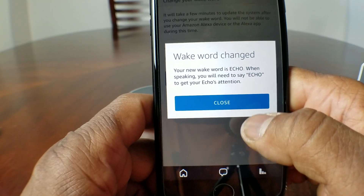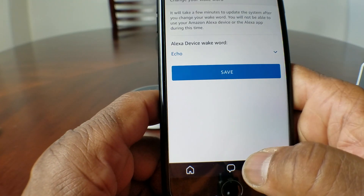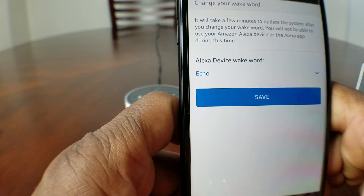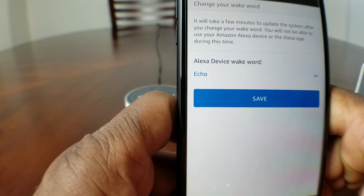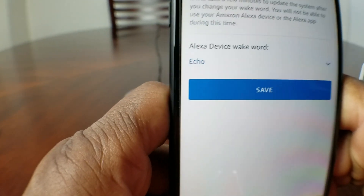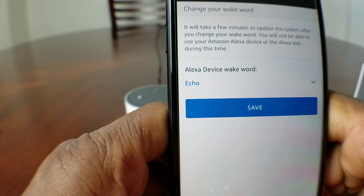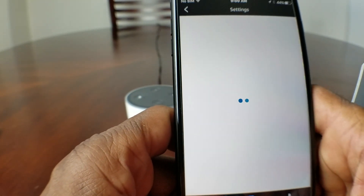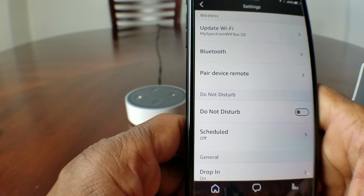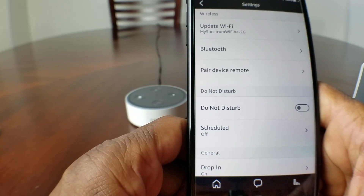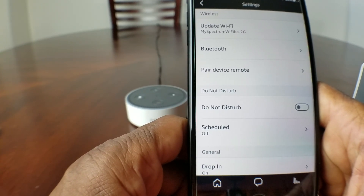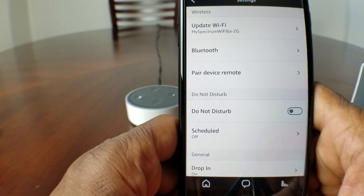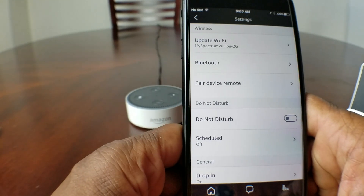It tells you that the name has changed. If you can read that, hit Close. Now you see it says the Alexa device wake word has been changed to the word Echo. Hit Save again. This will probably take a few seconds to send to the device to let it know that the name has been changed.